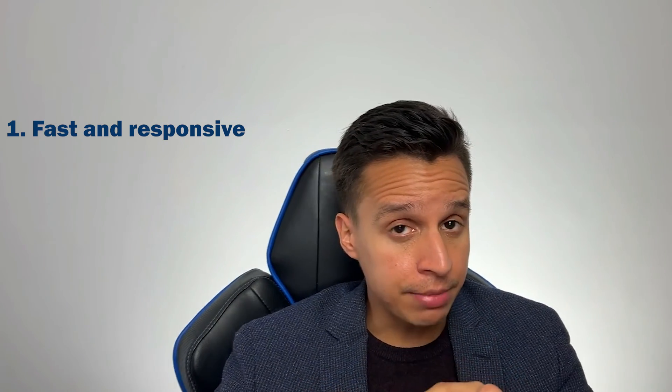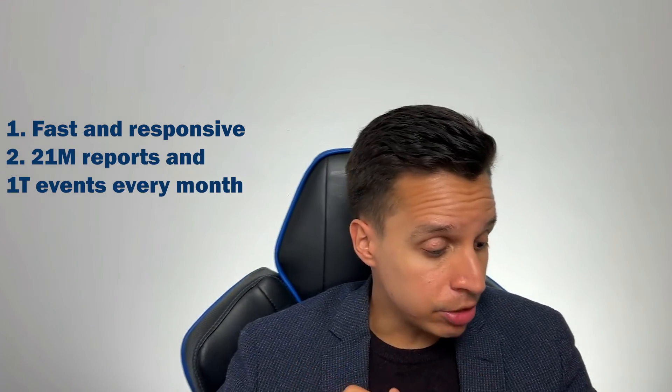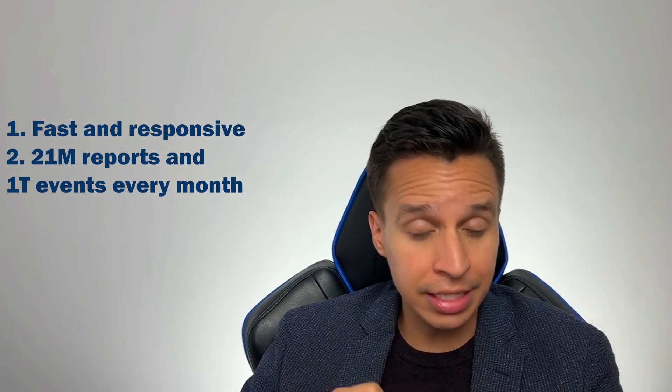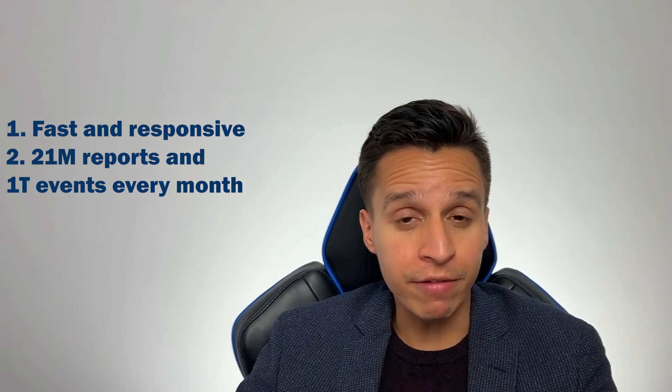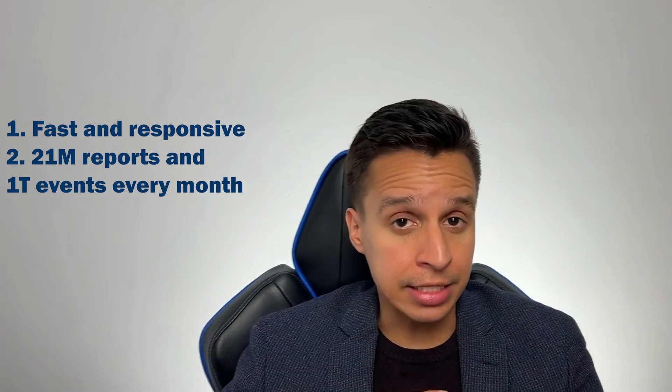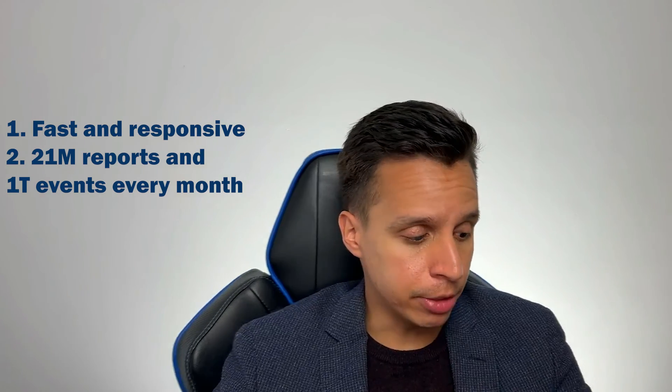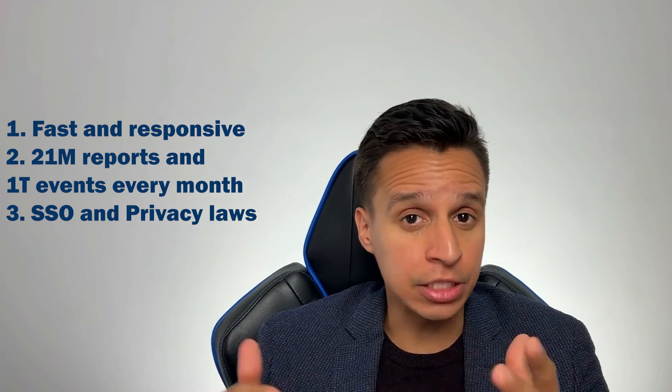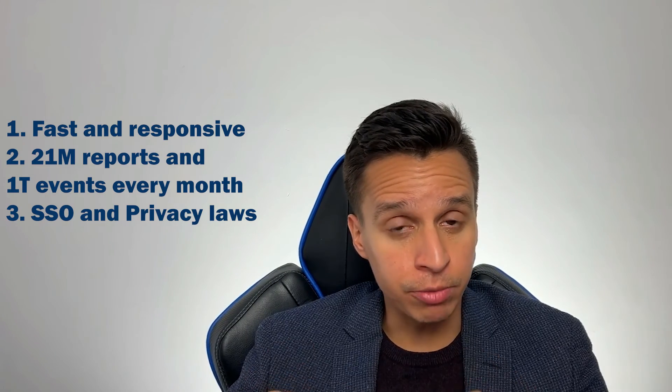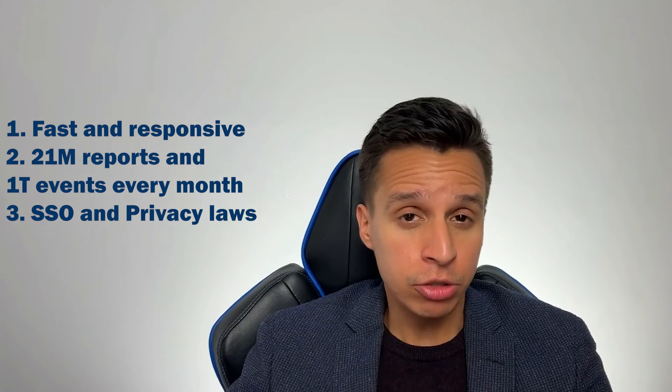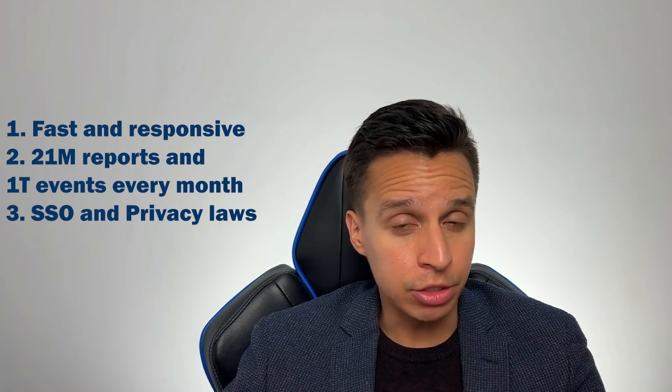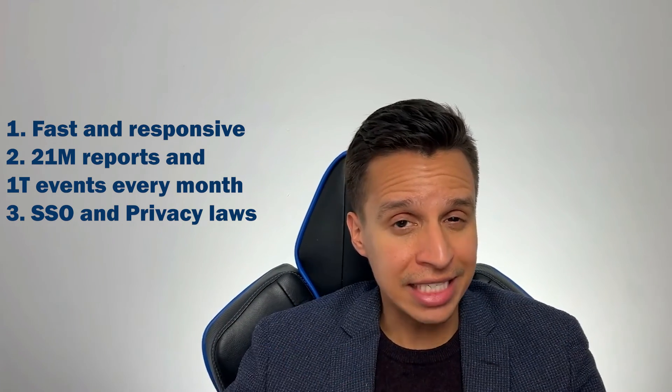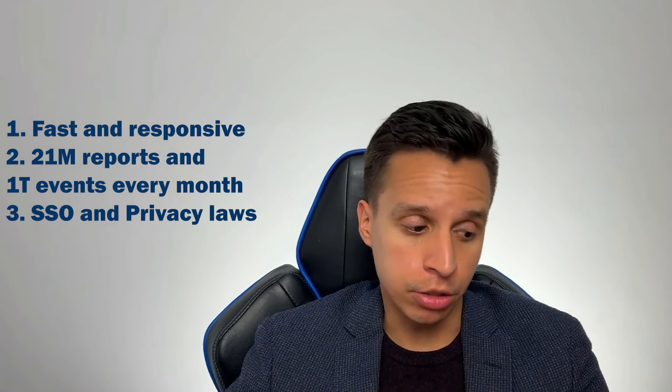Now, Mixpanel on the website claims that they process about 21 million reports every month and about 1 trillion events in their system. So they do have a lot of data coming through. And I, like I said, I would give them very high marks for reliability. Finally, they do have more advanced features like SSO and privacy laws, things that may not be important when you first start out, but they will be later on. So I do think this is a tool you can grow with. There's scalability on the technical side and on the feature side as a standalone product analytics tool in particular.